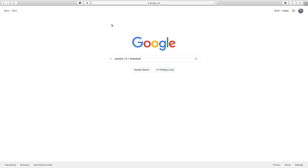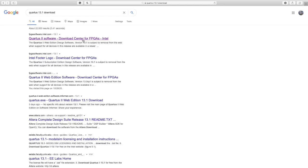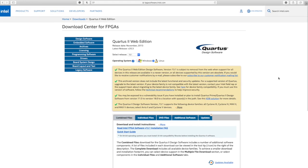Hello everyone, welcome to my channel. Today I'm going to show you how to download Quartus 13.1. You have to search for Quartus 13.1, then click on Quartus 2 Software Download Center for FPGAs Intel.